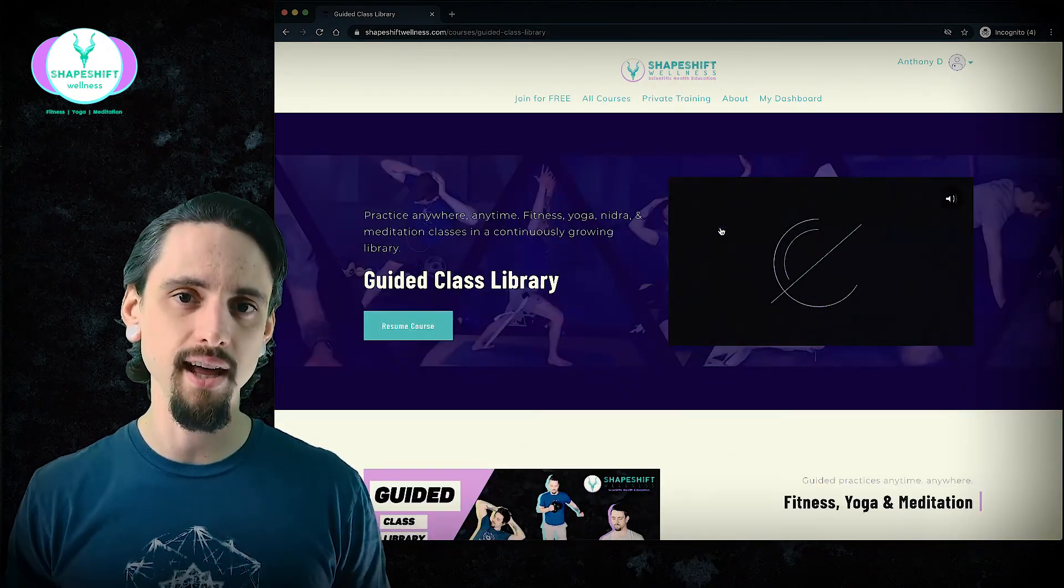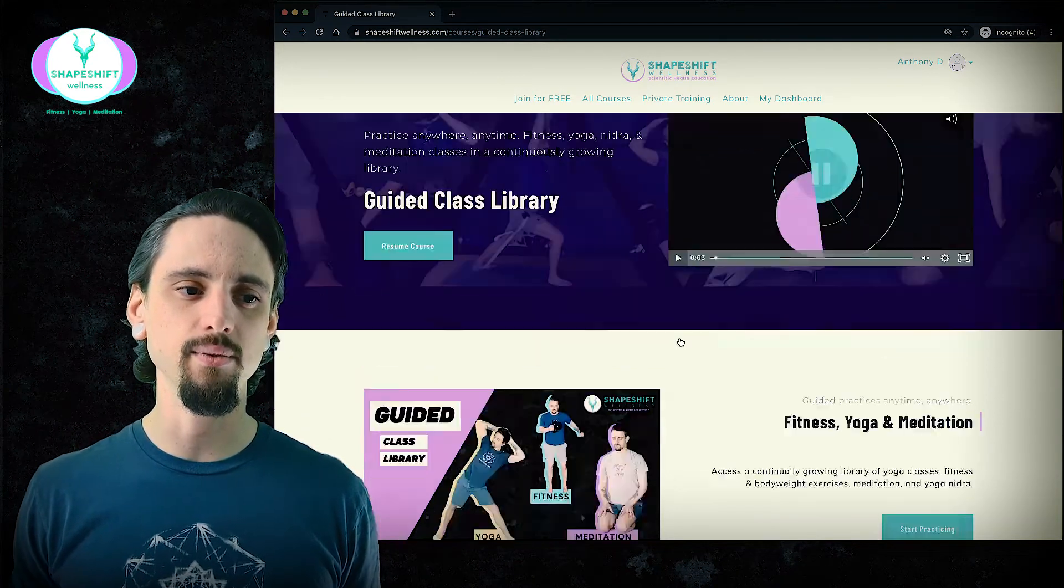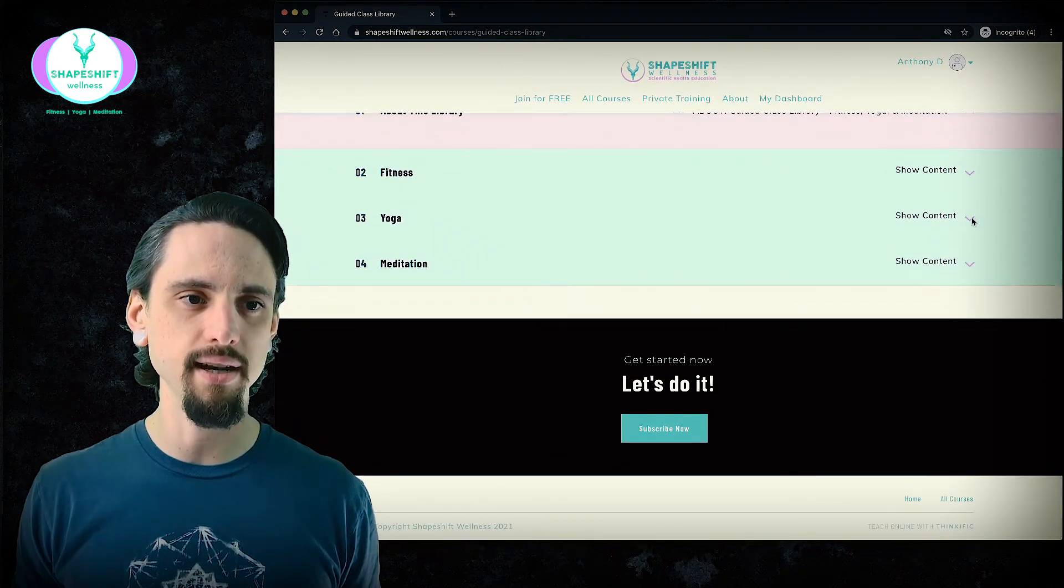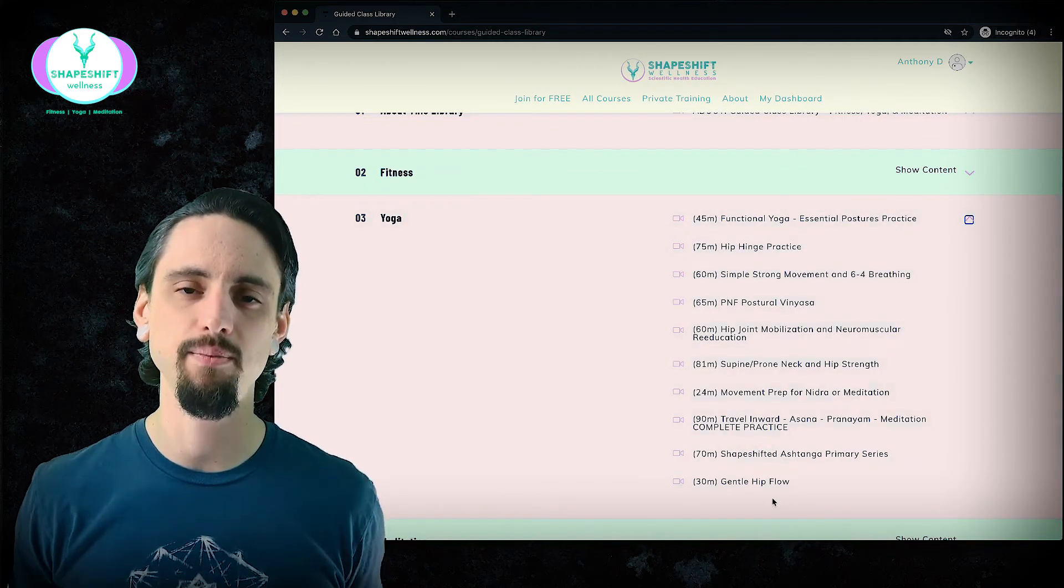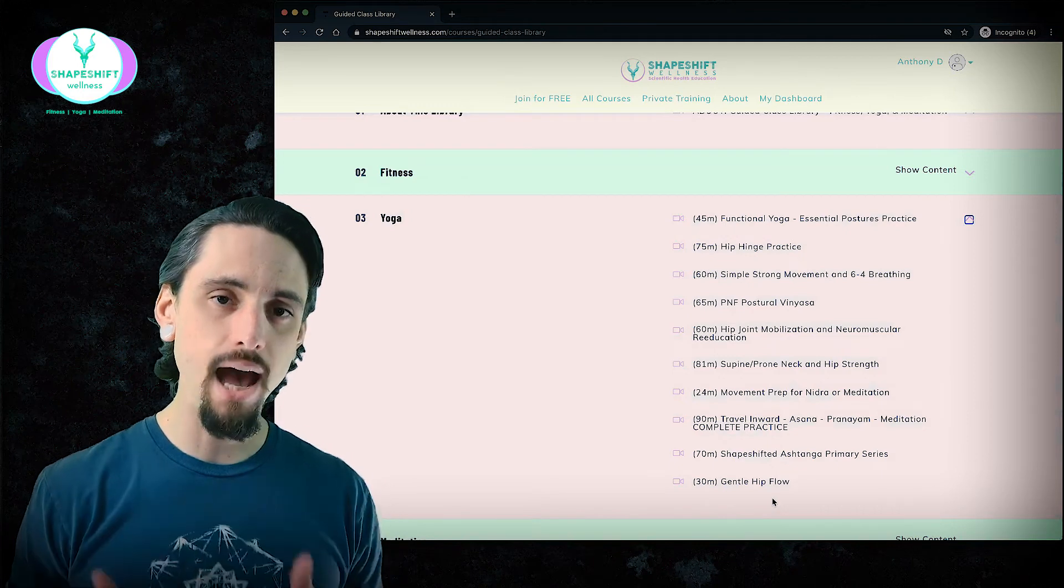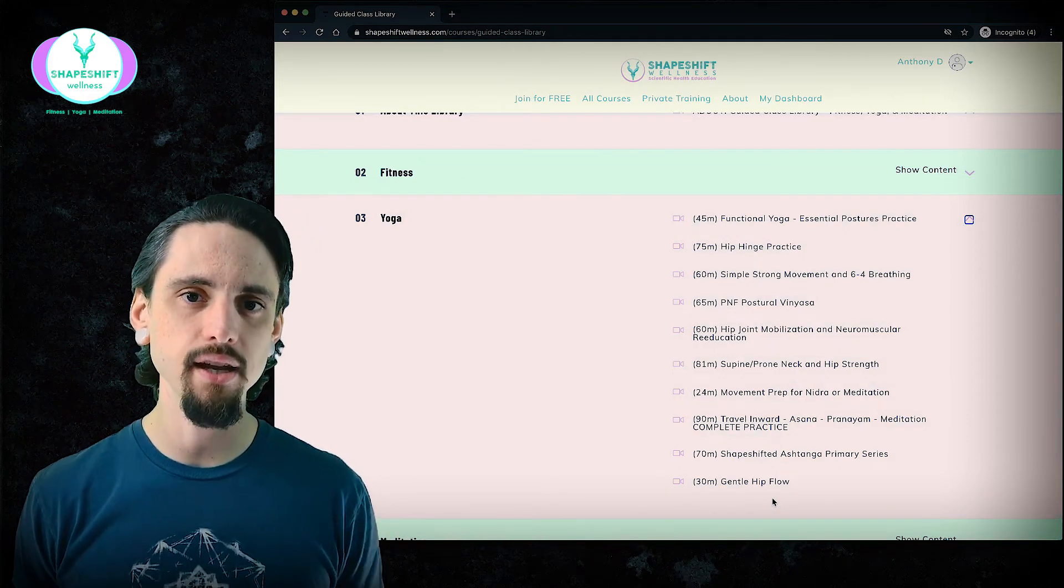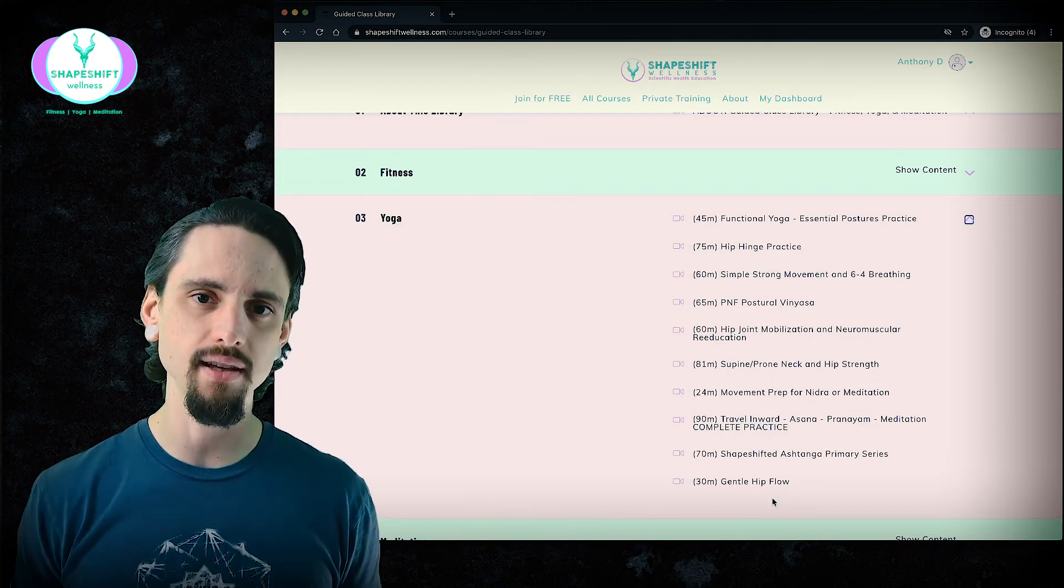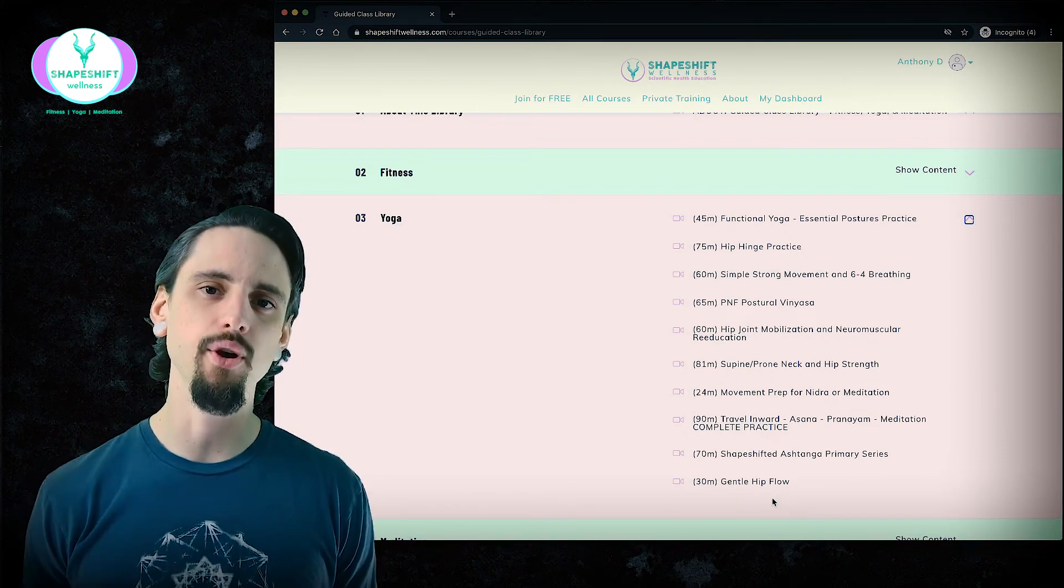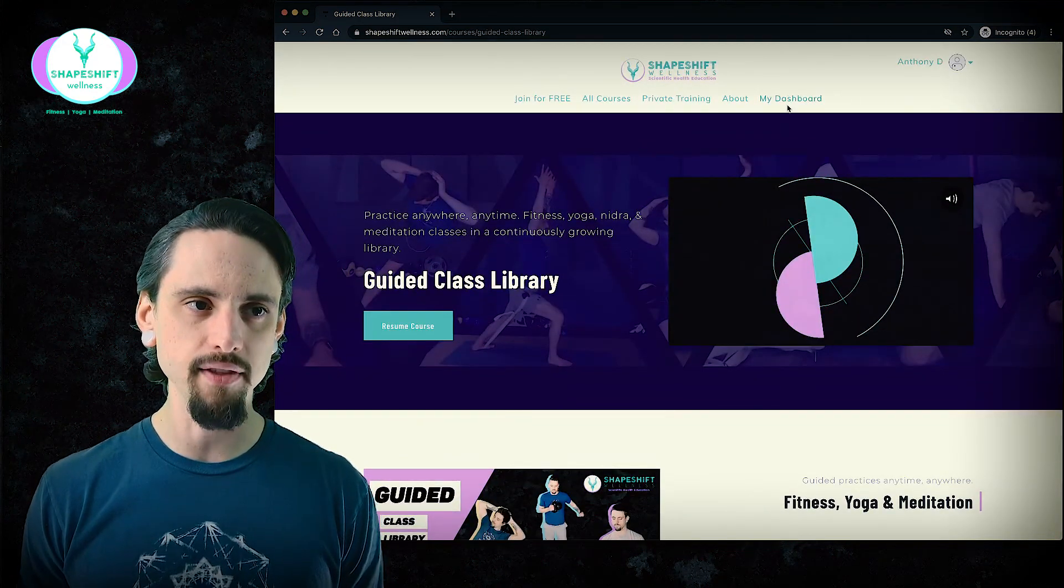So in this guided class library, this is where you're going to find all of these well guided classes. So I've got fitness classes, yoga classes, and meditation classes. And you can see all of these are guided practices. So you get to see how I apply these concepts of anatomy to an actual class. And maybe that helps you to come up with ideas and really feel it in your own body. So you can get involved that way as well.